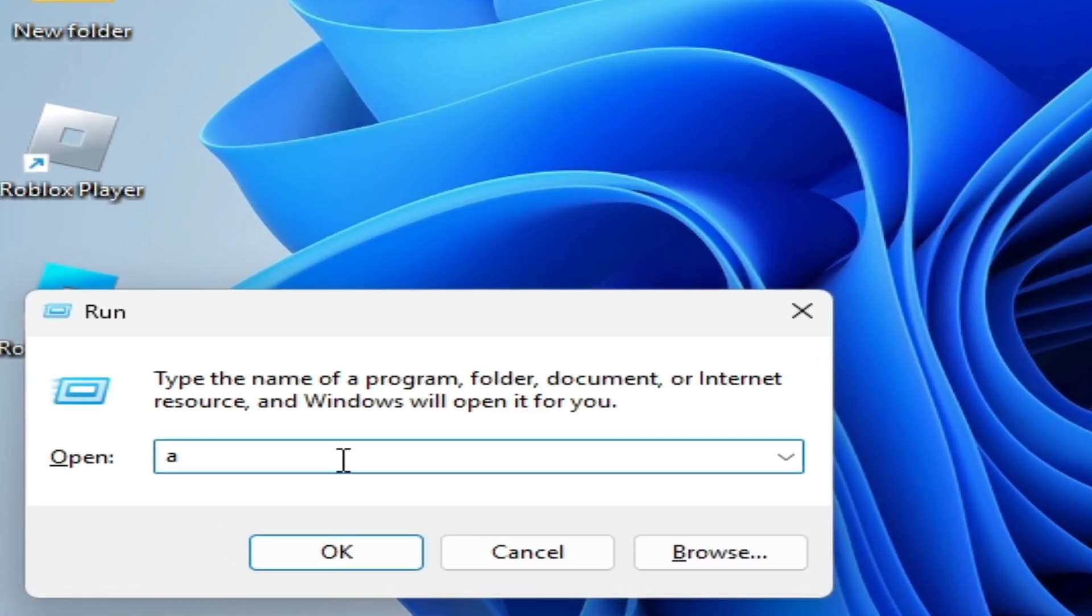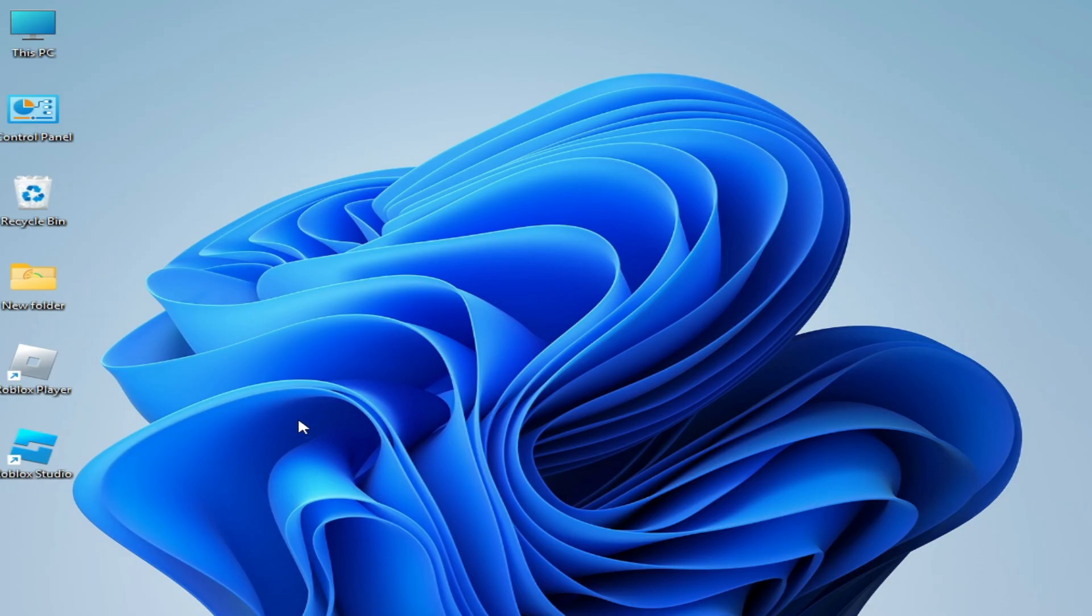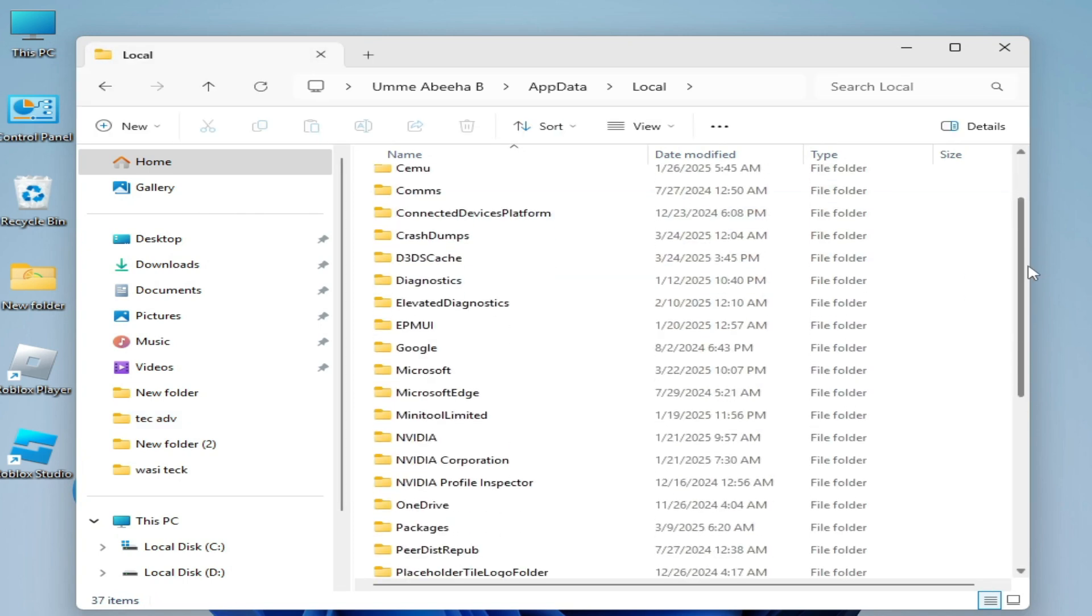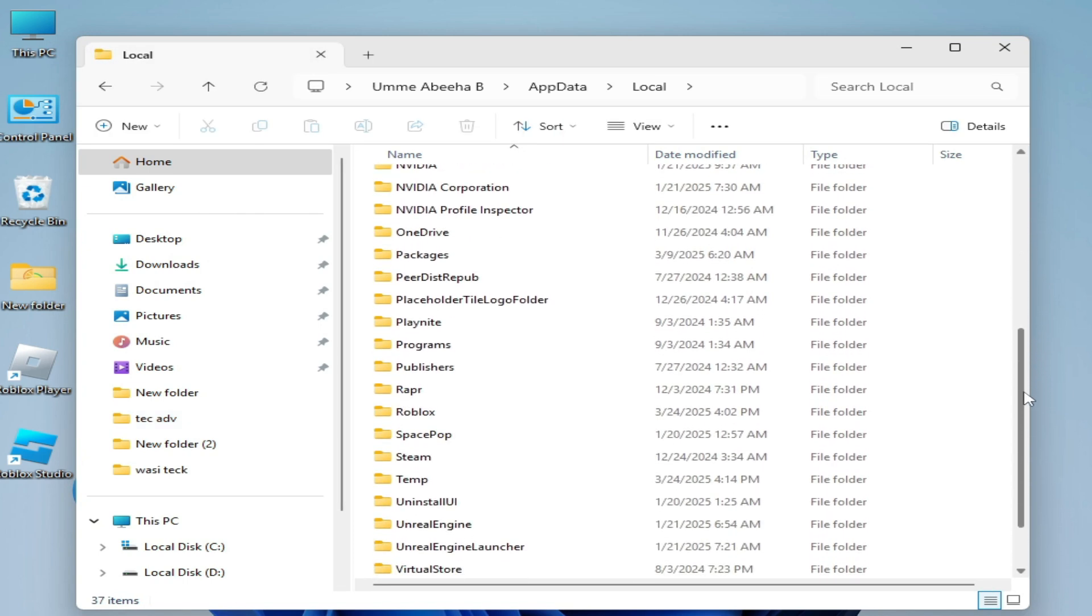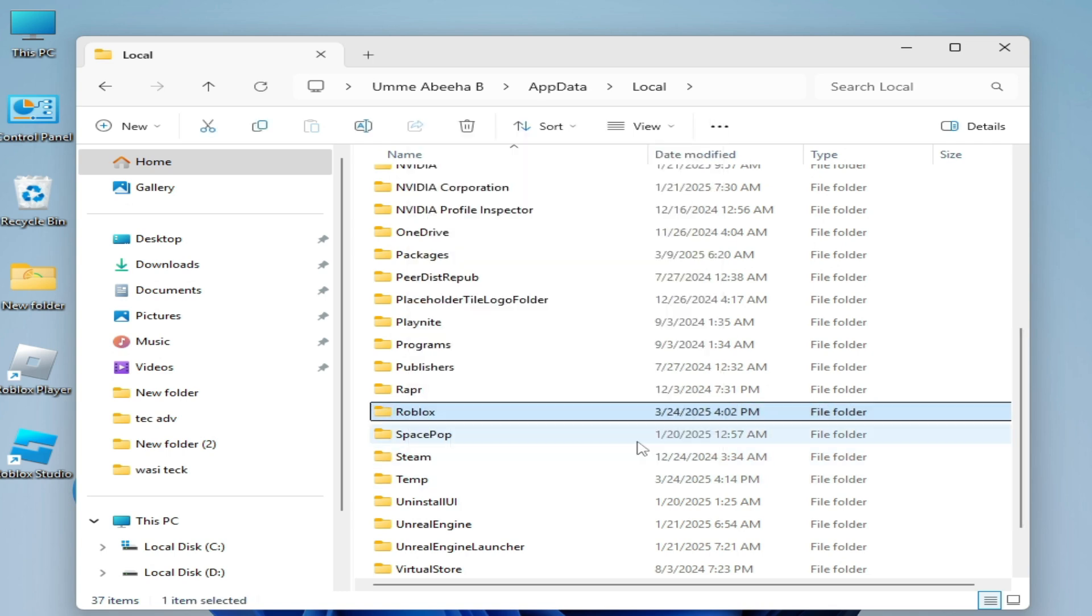Click OK and go to Local. Scroll down and delete the folder Roblox. Hit delete.